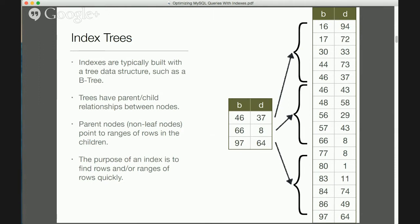The purpose of an index is to very quickly traverse that structure — whatever the algorithm — and find rows, and in some cases find ranges of rows very quickly. You're trying to reduce the cost of accessing these rows. This much is probably familiar to everybody.